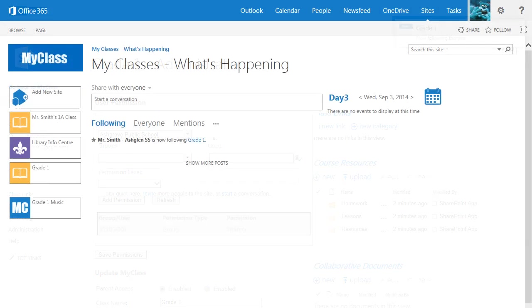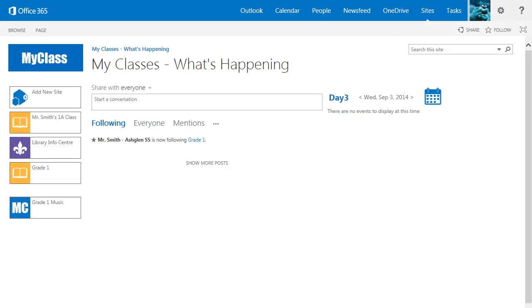That's it! You're all ready to begin using your new MyClass site. For additional help, please refer to the video on the specific topic with which you have questions.